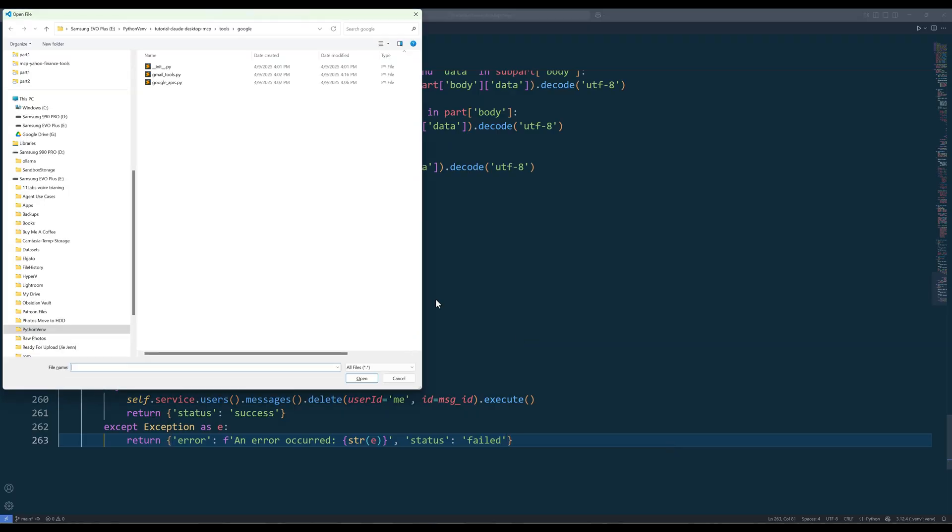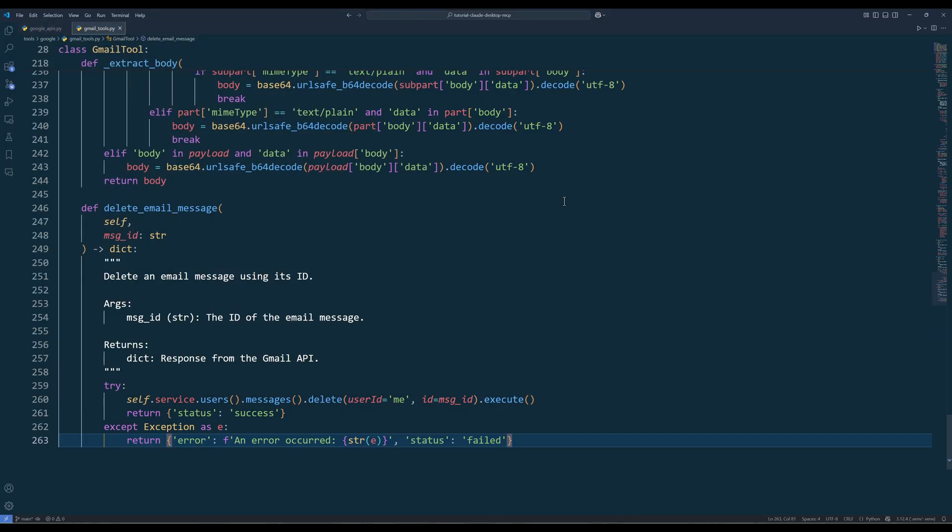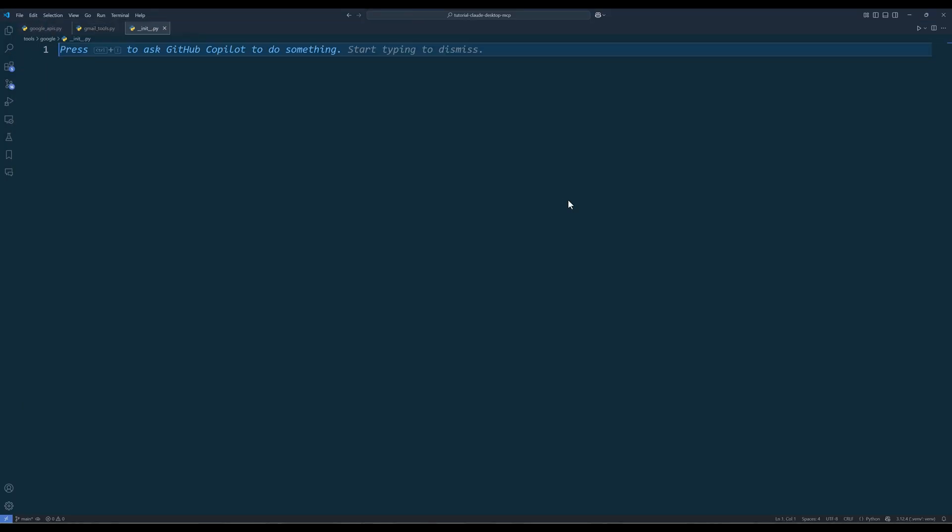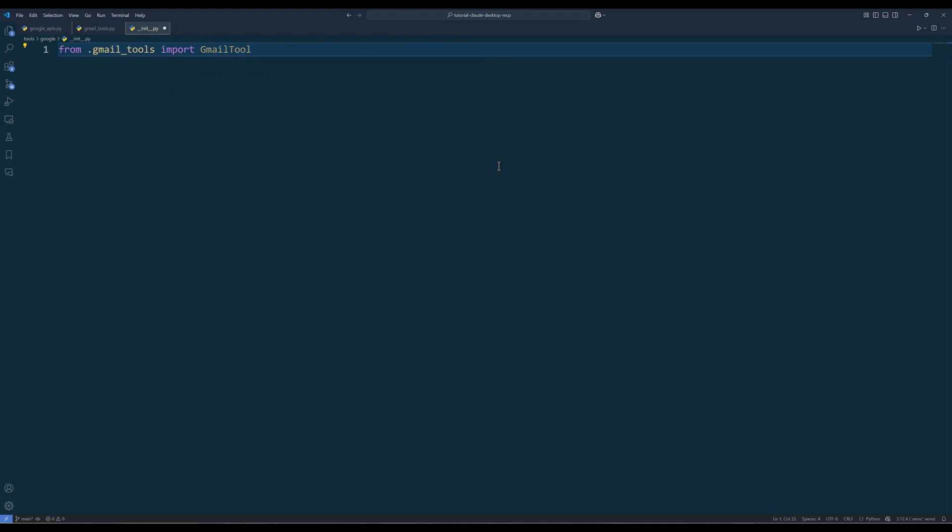Now open the init.py file. In the init module, type the import statement like what I have shown on the screen. What the import statement does is, it eliminates the need to type the Gmail tools module name when we import the Gmail tool class.